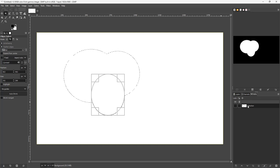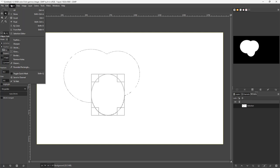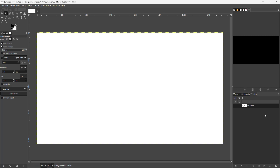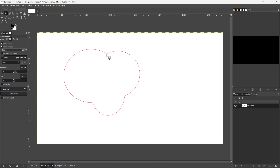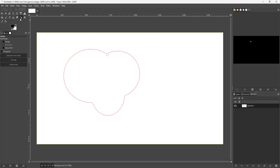Once you click on it you can see the selection has been converted. I'll go to Select and click None to deselect. Then if you turn on the visible option for the path, you can see the path right here, just like this.